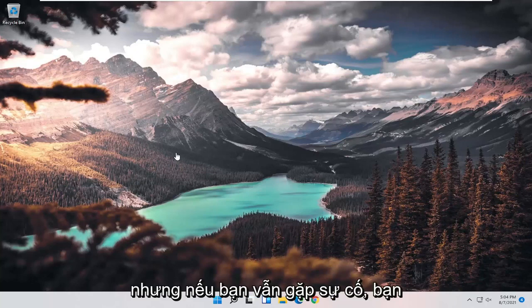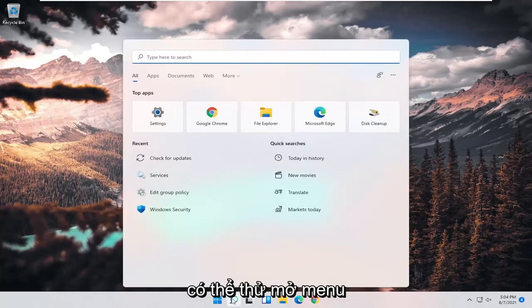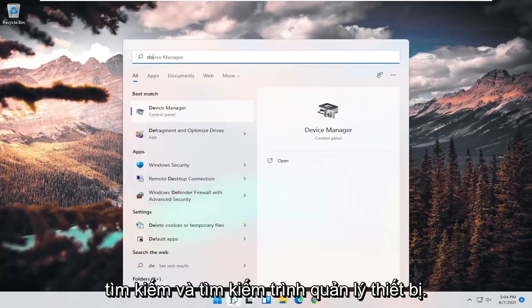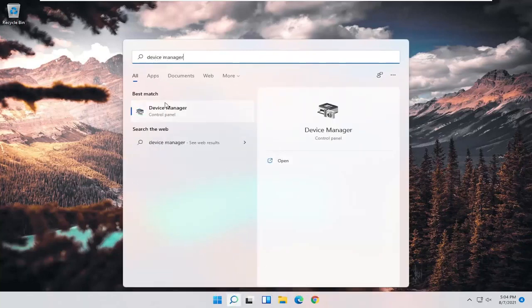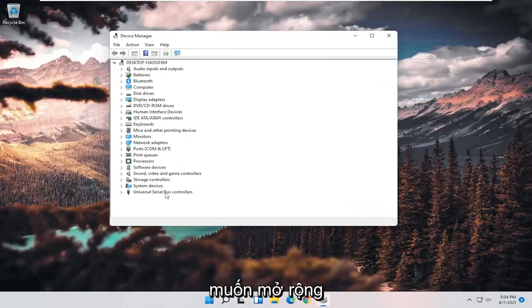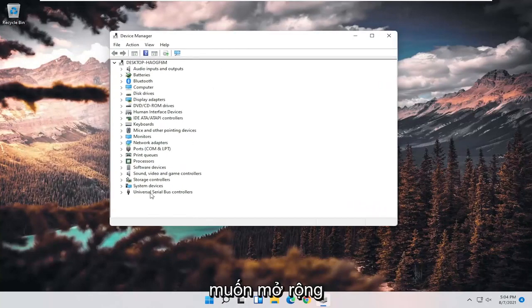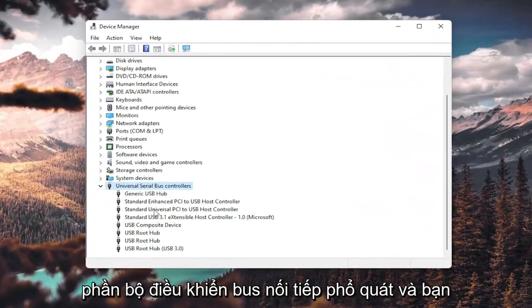Search for Device Manager. Best result should come back with Device Manager. Go ahead and open that up, and you want to expand the Universal Serial Bus Controller section.